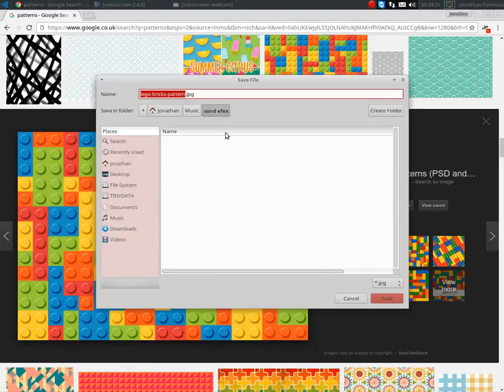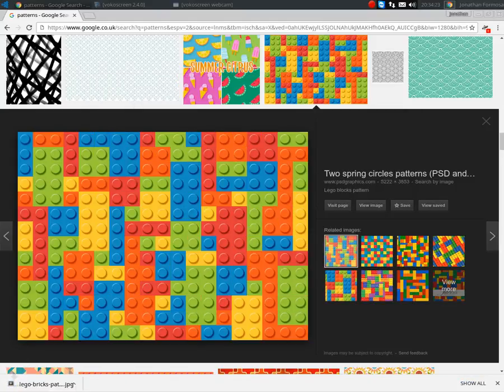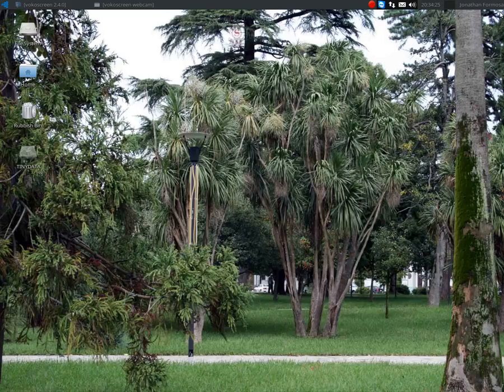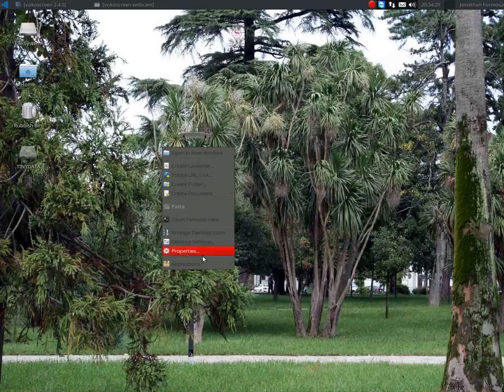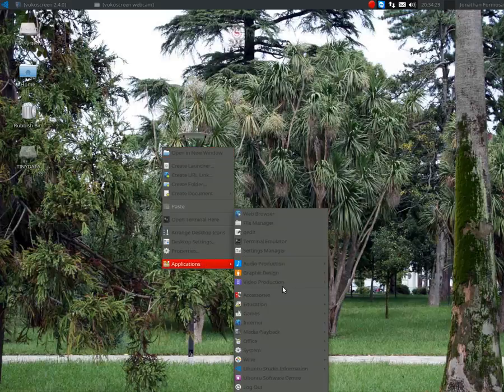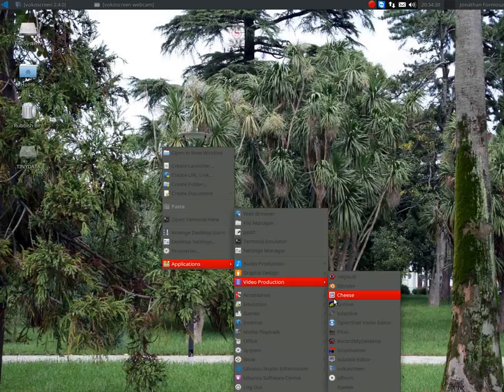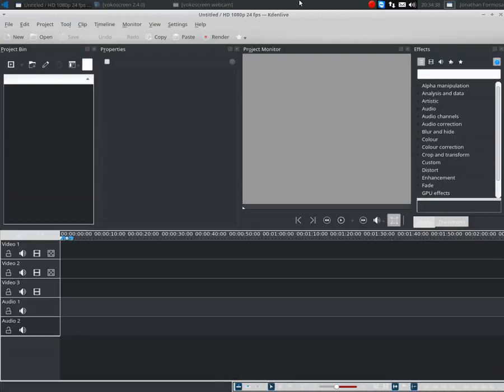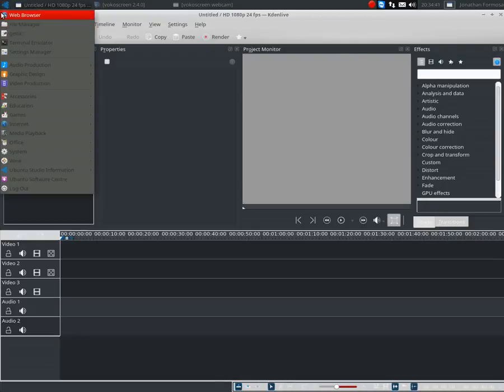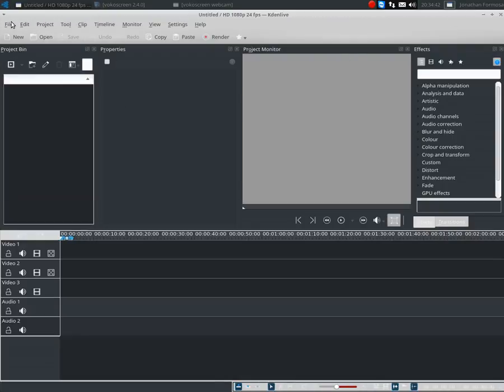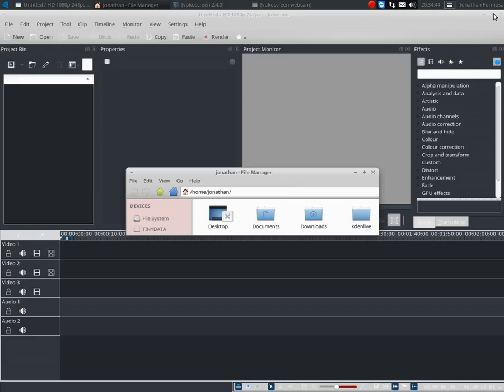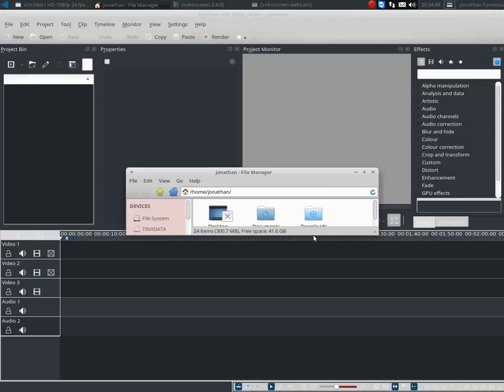Now I'm going to close this and open up Kdenlive, which is what we are going to use to edit. This is what I use. I've been using it recently. Before I used OpenShot Video Editor. I'm going to open up my folder, close it a little bit, and adjust it.